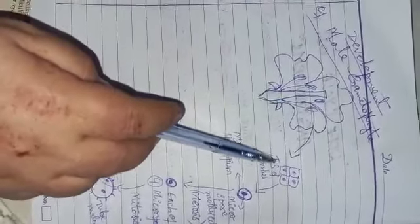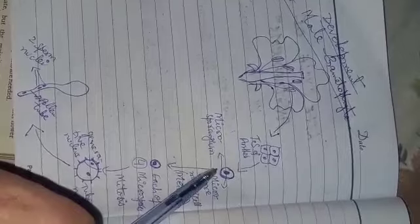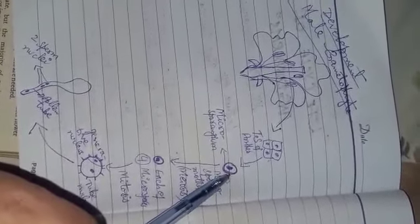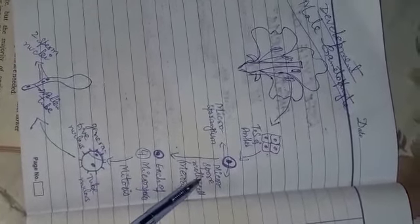Now this is the T.S. of anther. Anther is having pollen sacs. Now this is microsporangium. Each pollen sac is having microsporangium which is having a microspore mother cell. After that, the microspore mother cell will undergo meiosis.